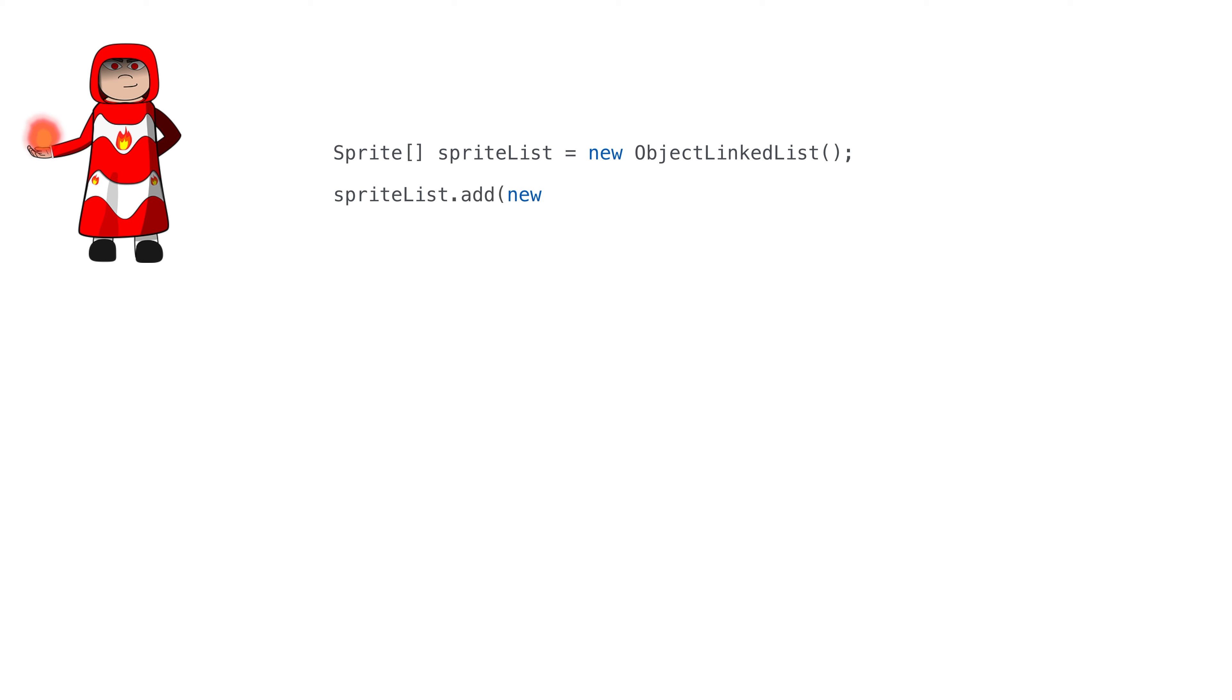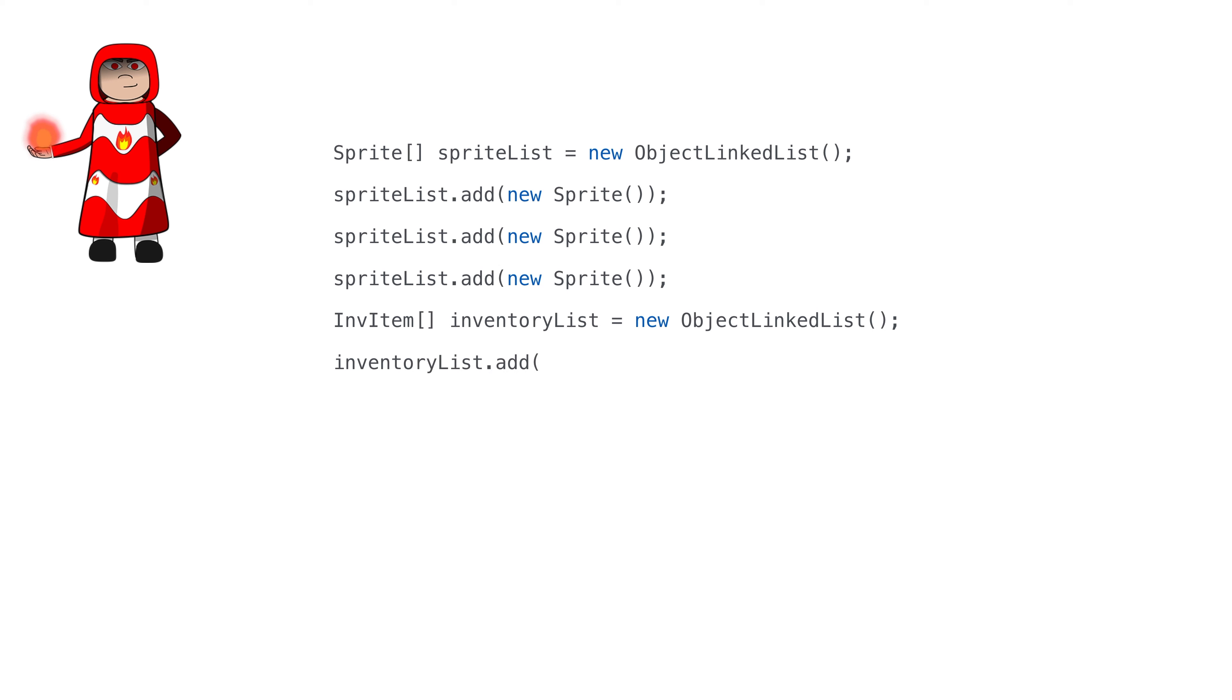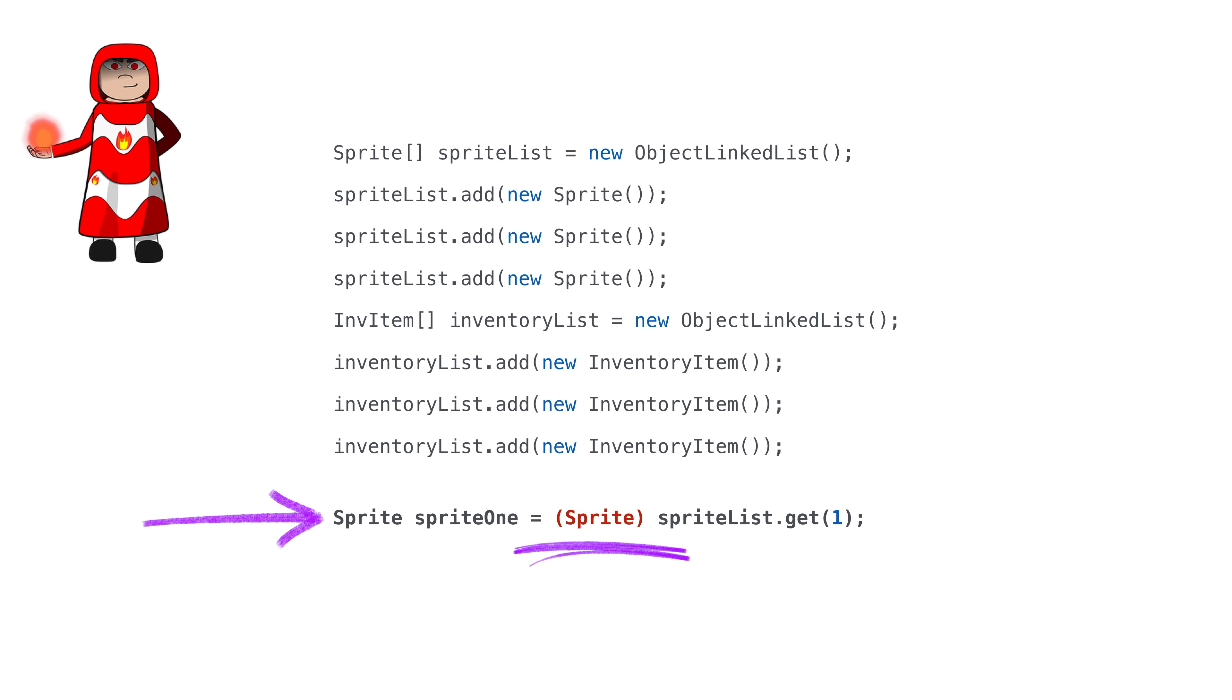Another option might be to make the class hold only instances of objects. Then we can reuse the class for anything. The problem with that is we now have to cast our objects back to the class we want in order to use it. That's too much casting back and forth and makes for ugly code.